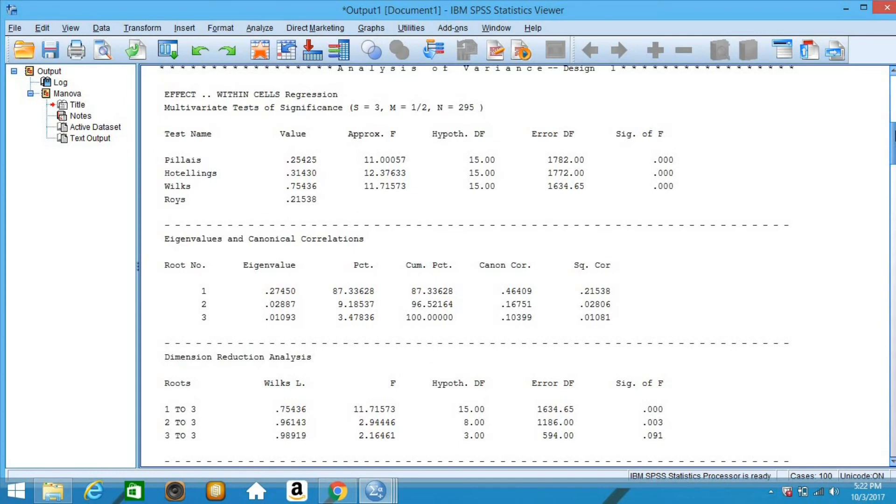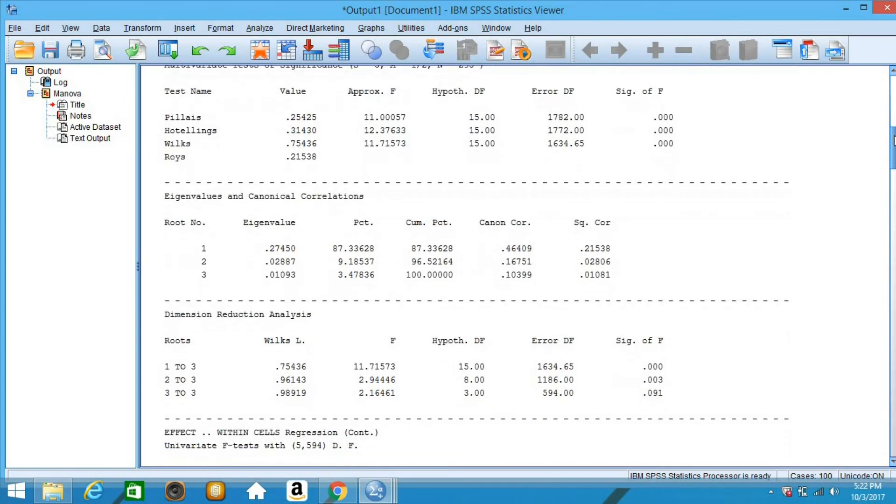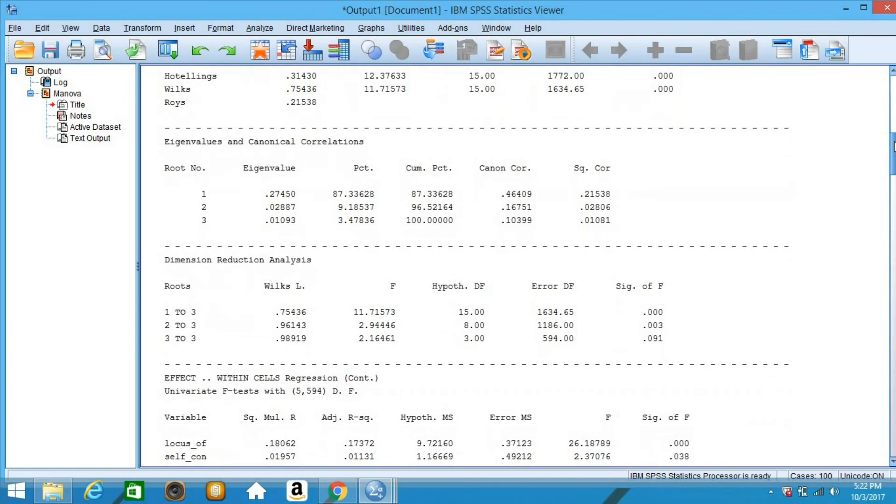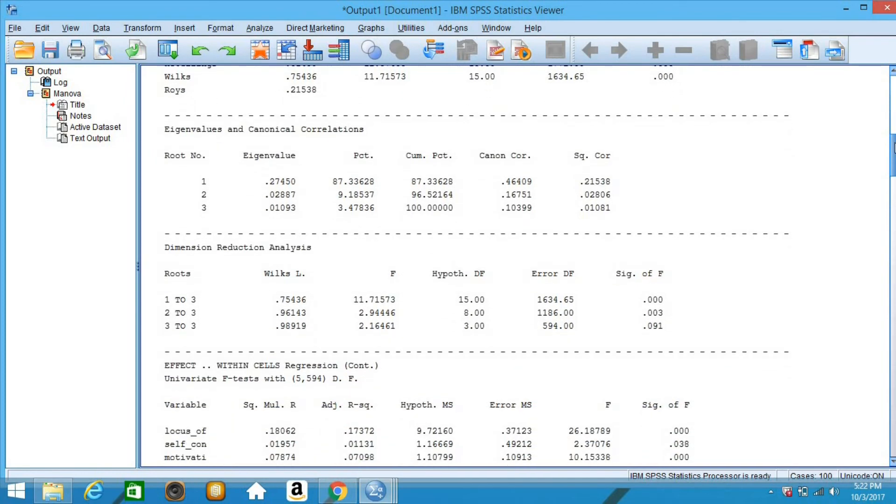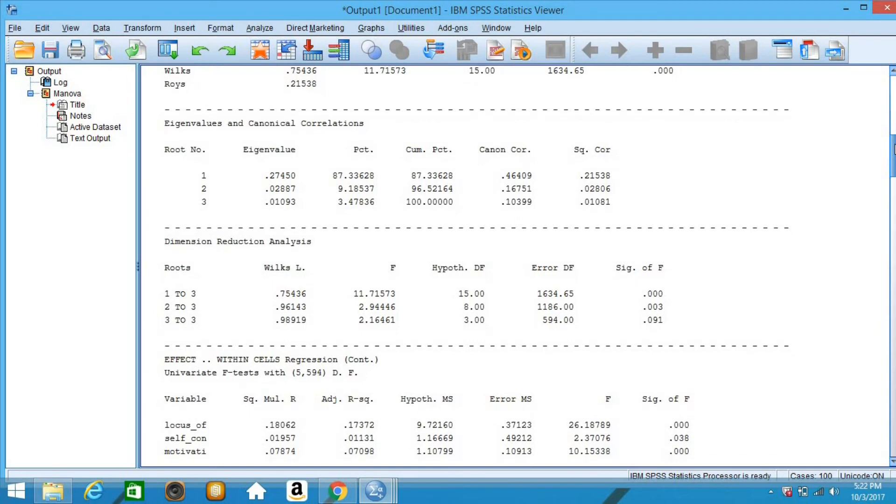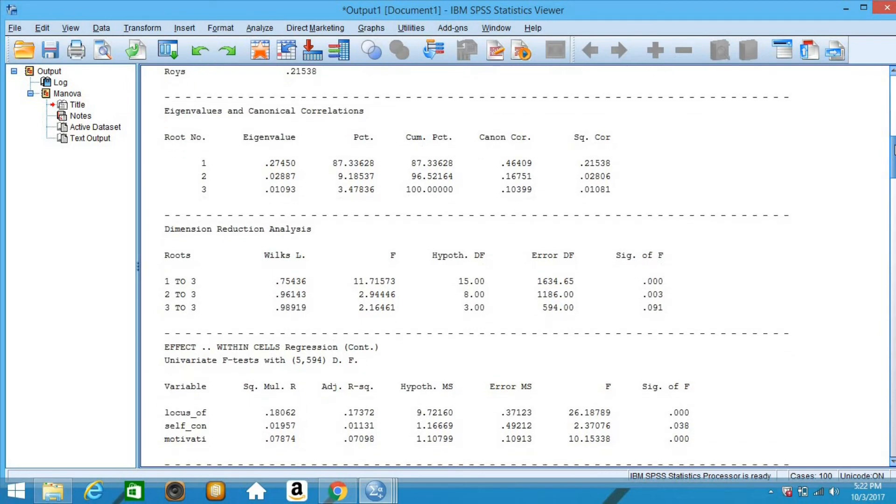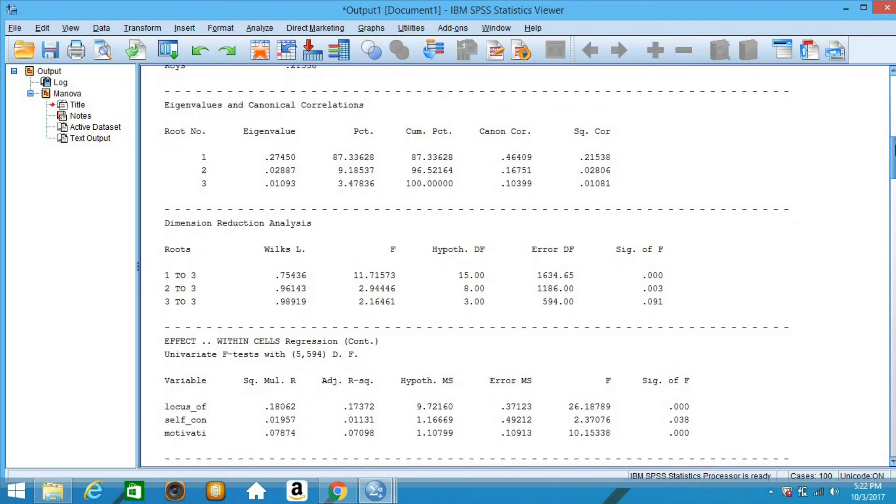The next test is whether dimensions 2 and 3 combined are significant. Finally, the last test is whether dimension 3 by itself is significant. Therefore, dimensions 1 and 2 must each be significant.